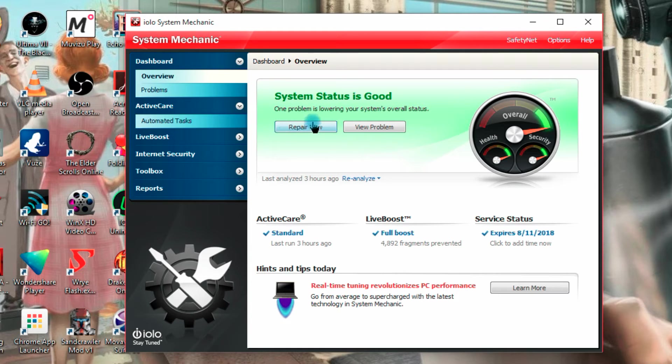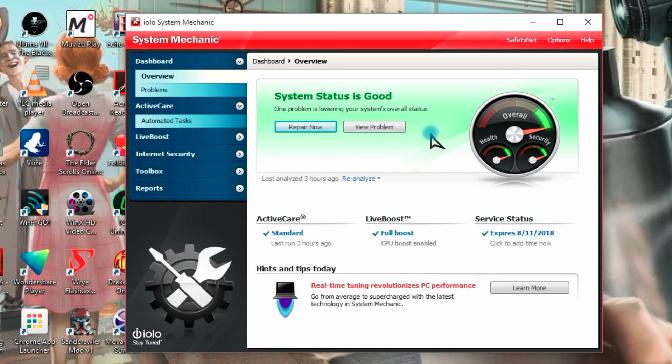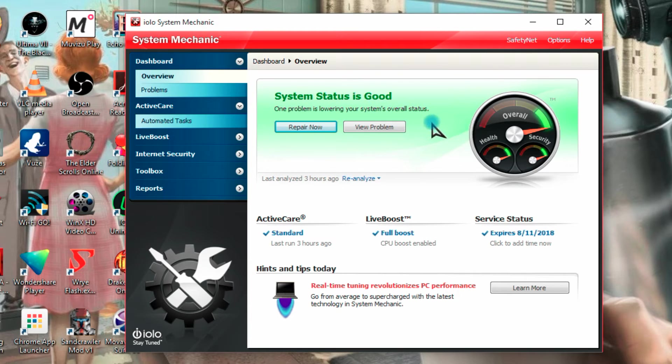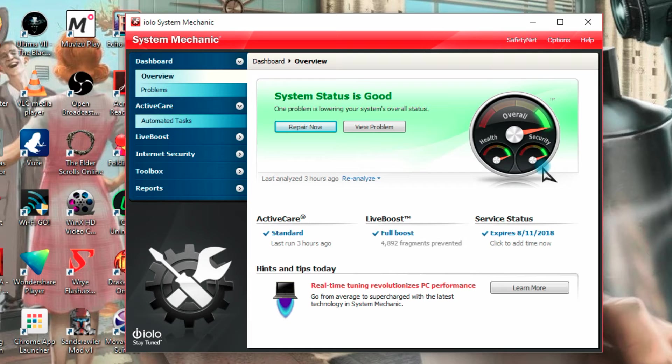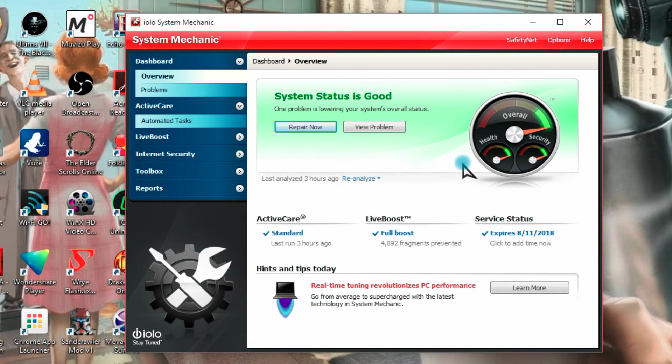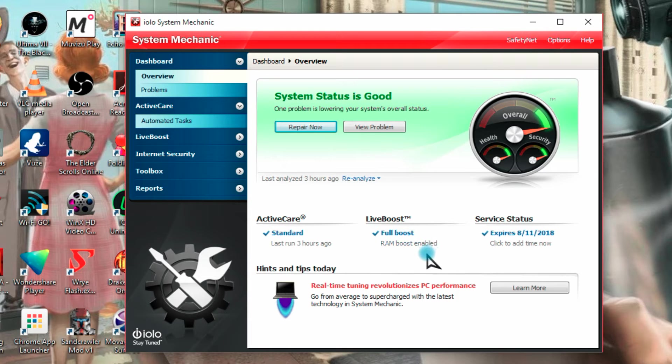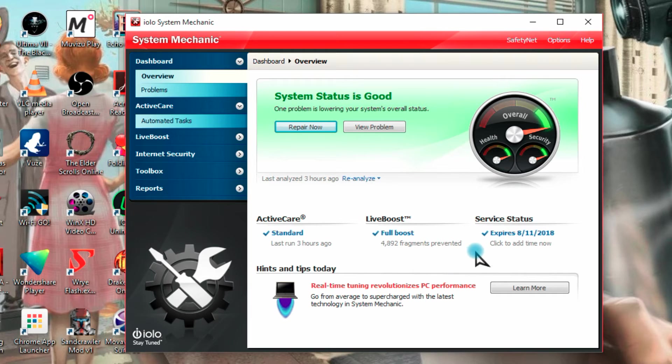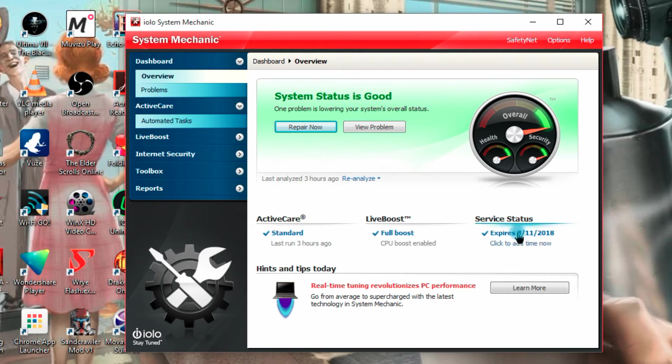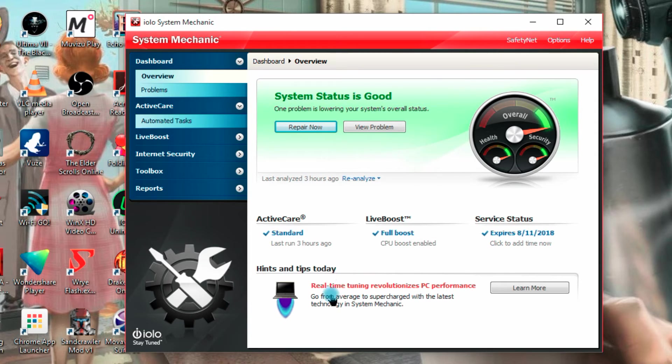Now let's just take a look at it. You can repair now, it says your system is good but if there's a lot of junk, it may say that it's in a critical condition or medium. You can see over here there's a gauge including for health, security and overall, where in green there is orange, yellow and red. We have active care, standard or custom or whatever you may have set it to. There's live boost which is live all the time, constantly adjusting, that's full boost and your service for your virus definitions, that expires whenever and you can add more time to it. You have some hints and tips down here.